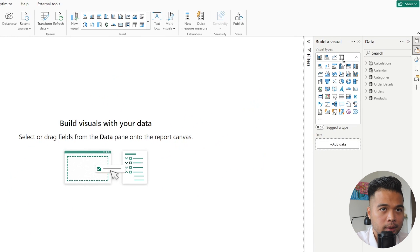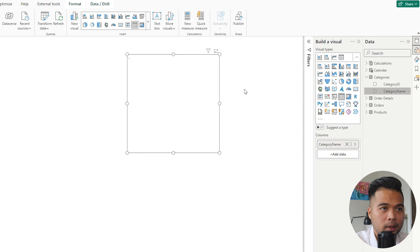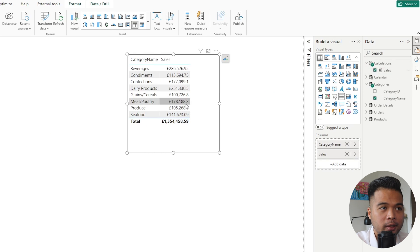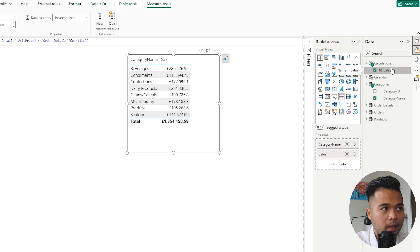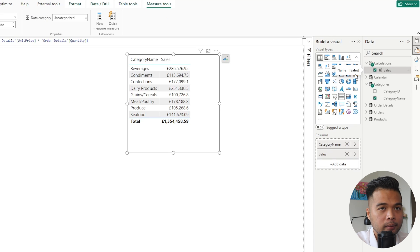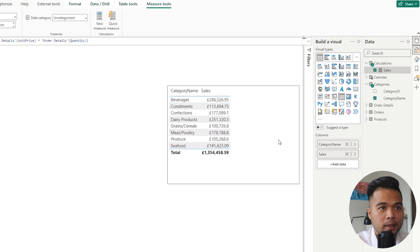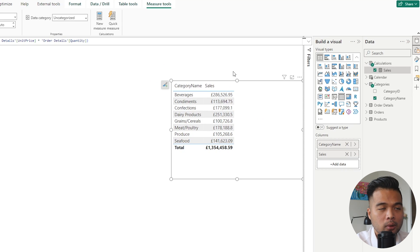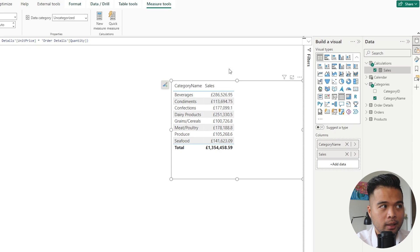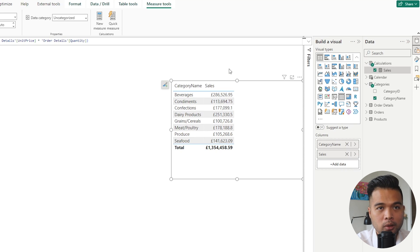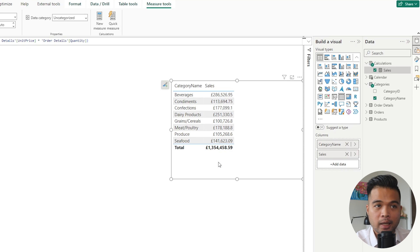So we're going to go to page two here and I'm going to bring in category name and my measure here that I've created, Sales, which is essentially just a calculation of the sales by multiplying unit price and quantity in our order details table. So first of all, very easy, right? Looking at this table by itself, you have a measure that calculates all of the sales by multiplying the unit price and the quantity on a row by row basis.